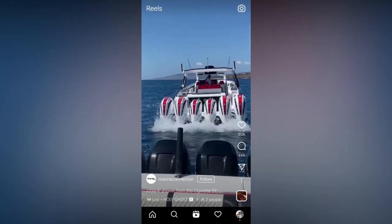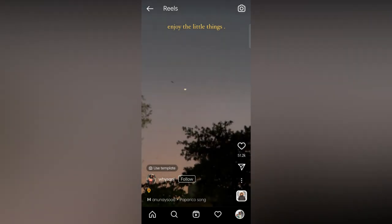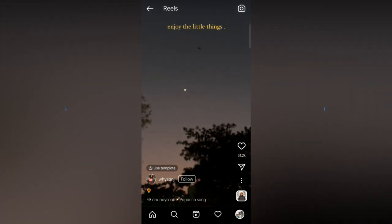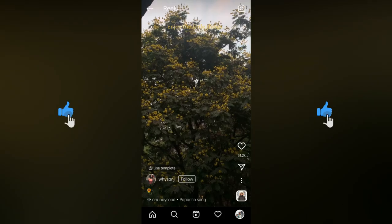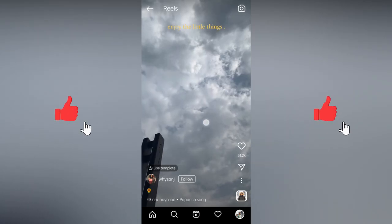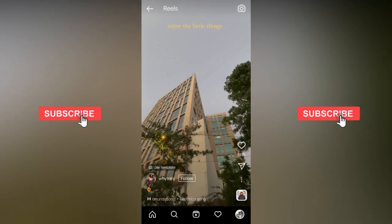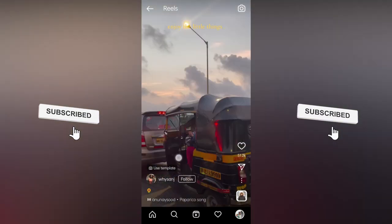Due to this new feature, you don't need to edit your videos with any video editor. Instagram itself will help you to edit your videos.